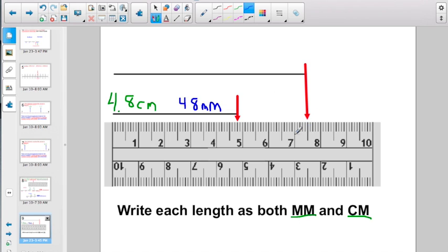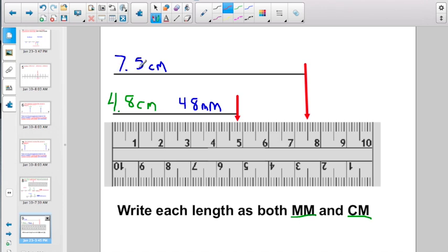Let's do this one in centimeters first. Here's 7 whole centimeters, then 7 and 1 tenth, 2 tenths, 3 tenths, 4 tenths, 5 tenths — I'm not going to call it 7 and a half; it's 7 and 5 tenths of a centimeter, written as 7.5 cm. If I used a 7 and a 5 for centimeters, I use a 7 and a 5 for millimeters. I could count to confirm — 70, 71, 72, 73, 74, 75 — but the digits don't change: 75 millimeters.